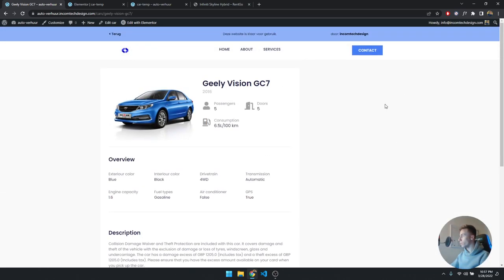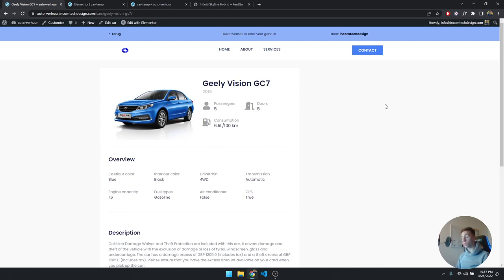You can click on the images and scroll through them — it's really amazing. That's how I achieved it; I hope you guys enjoyed this. In the next video we're going to look at the listing page — it'll be a shorter one. I'm also working on a full course on how to use Elementor from scratch with custom post types, so stay tuned. If you have any questions, put them in the comments or go to incomtechdesign.com — thank you for watching!